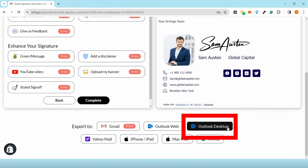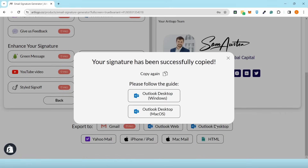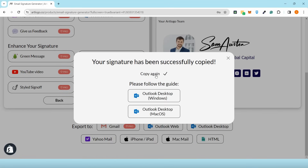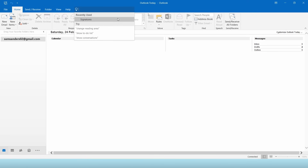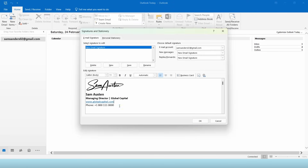Once done designing it, click the Outlook option below and click Copy. This will copy the email signature that you designed. Then go back to your signature box in Outlook and paste it.